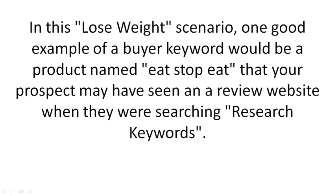one good example of a buyer keyword would be a product named Eat Stop Eat that your prospect may have seen in a review website when they were searching research keywords.